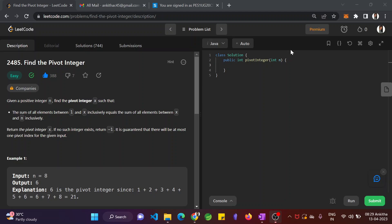Hello guys, myself Ankita. Today in this video, we will see another problem: Find the pivot integer.